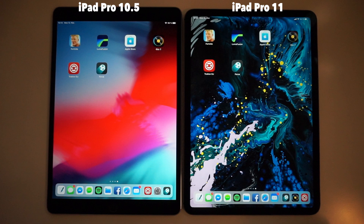What is going on everybody and welcome to this comparison video between the iPad Pro 10.5 inch on the left and the iPad Pro 11 inch on the right side, which will focus mainly on the app start and video export times of both devices. Let's get straight into it right after the intro.